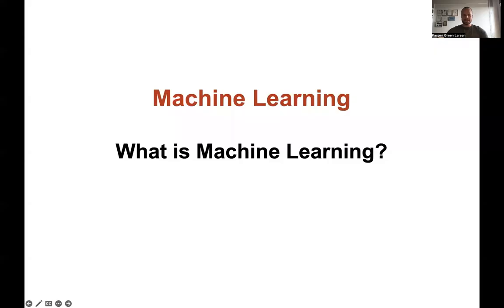Hi, and welcome to this series of videos on machine learning, which is meant to be a gentle introduction to machine learning, covering some of the basic topics within ML. This very first video is going to be kind of gentle, where we will just try to give some motivation for what machine learning is.